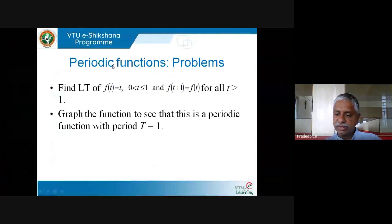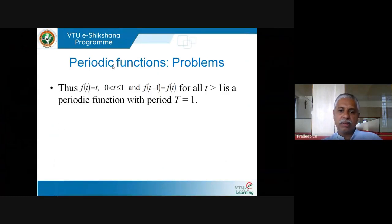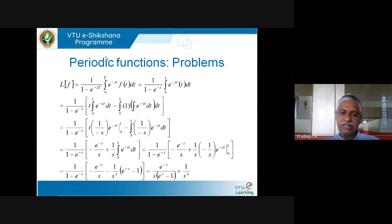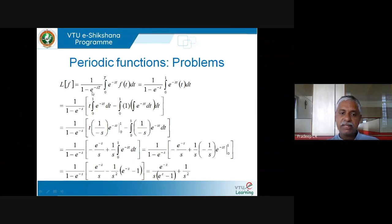The function is periodic with period 1. To find its Laplace transform, I use the formula. Since f is periodic, L{f(t)} = 1/(1 − e^(−s)) times the integral of e^(−st)·t dt from 0 to 1. The integration is by parts: first function times integral of second minus integral of (derivative of first times integral of second).